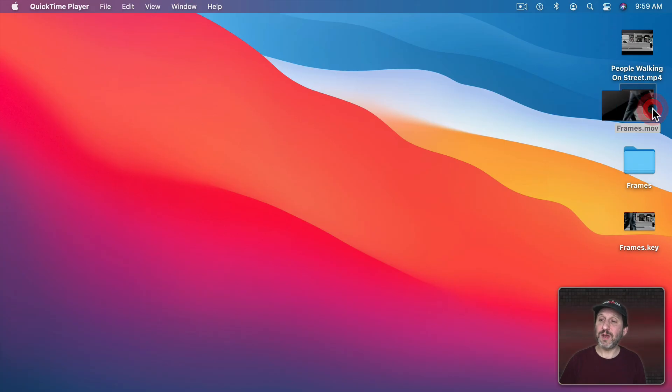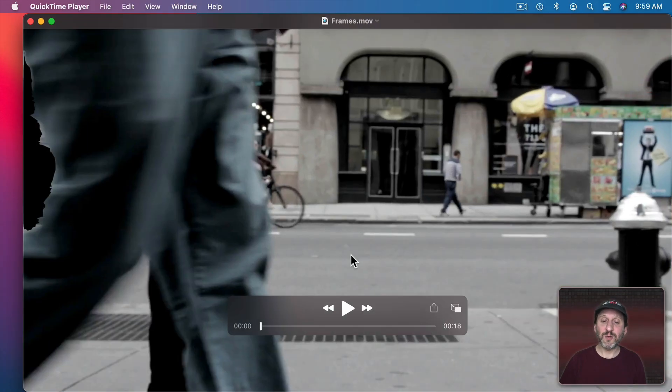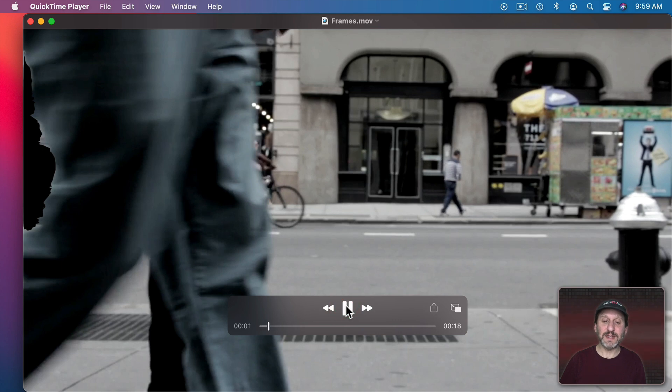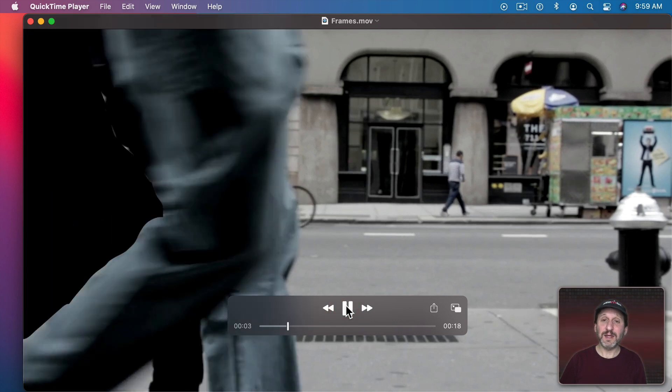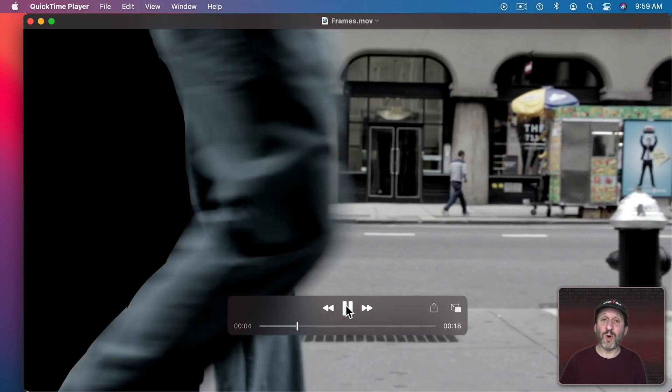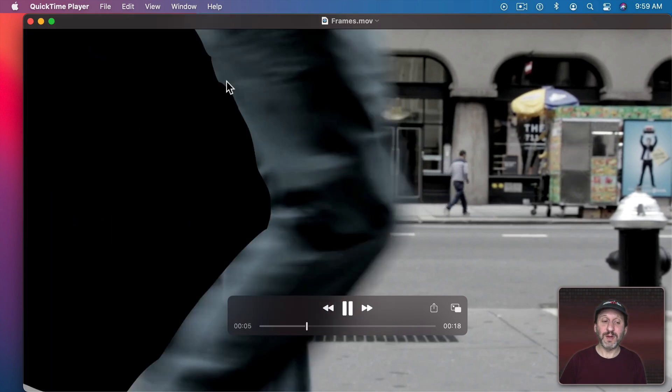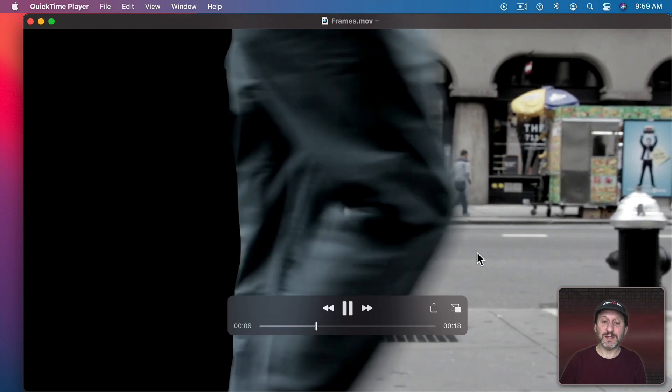So now here's that video. Let's look at it in QuickTime Player. If I play it you can see it's 18 seconds long and it advances one frame per second there.